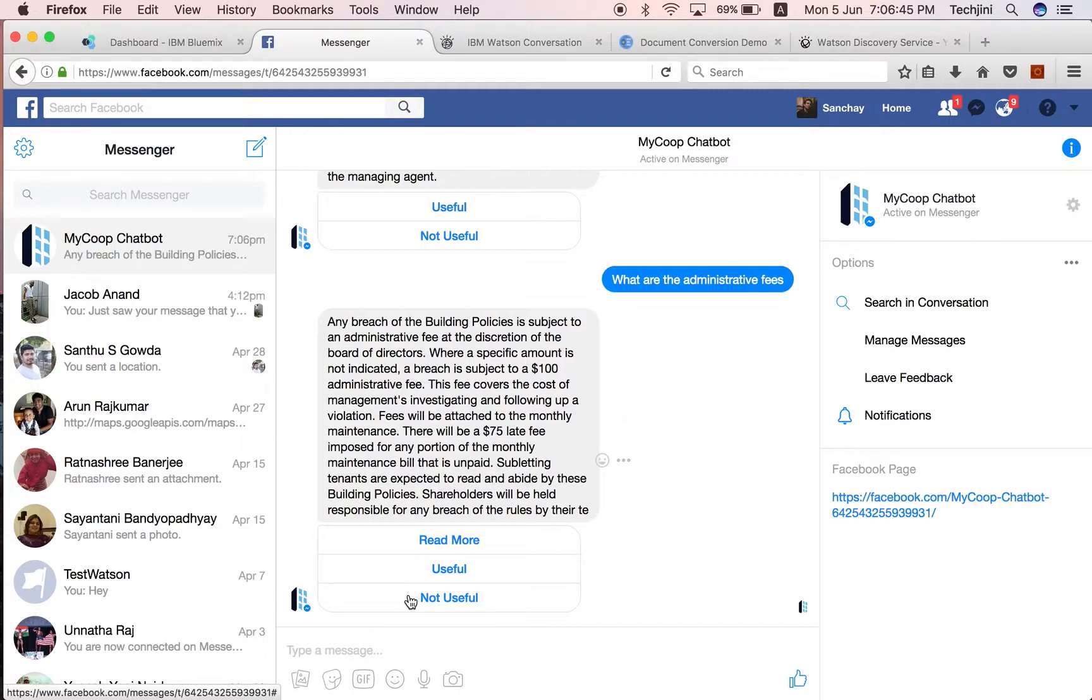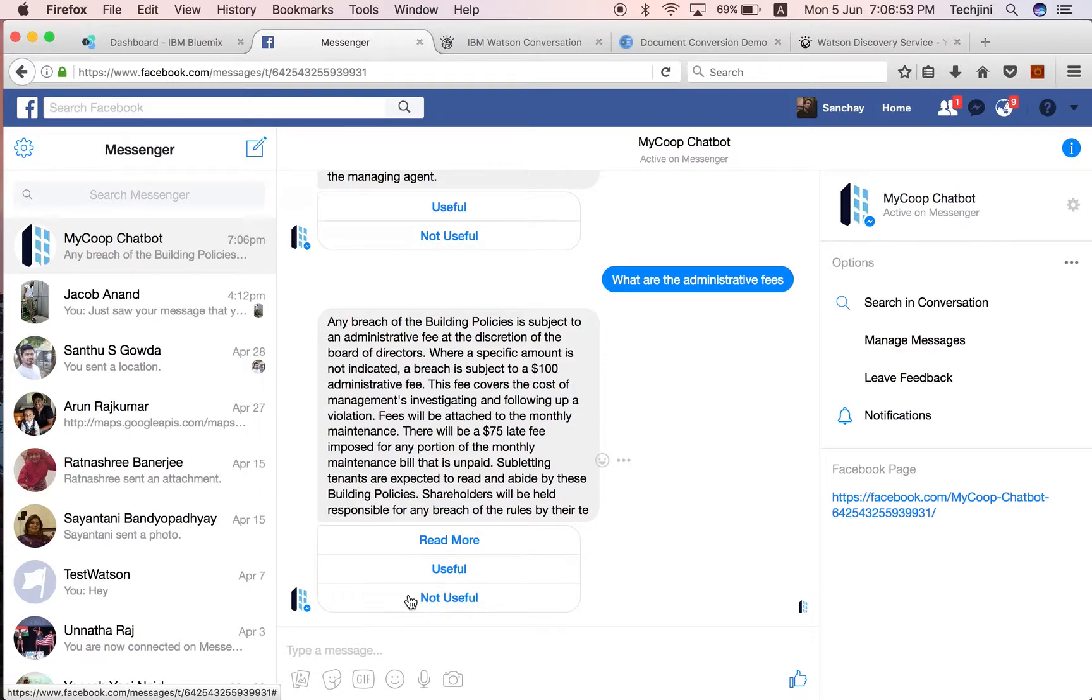As demonstrated here, IBM Watson provides AI and NLP services to process information from document files and provide augmentation to chatbot services backed by the dataset. Thank you for viewing.